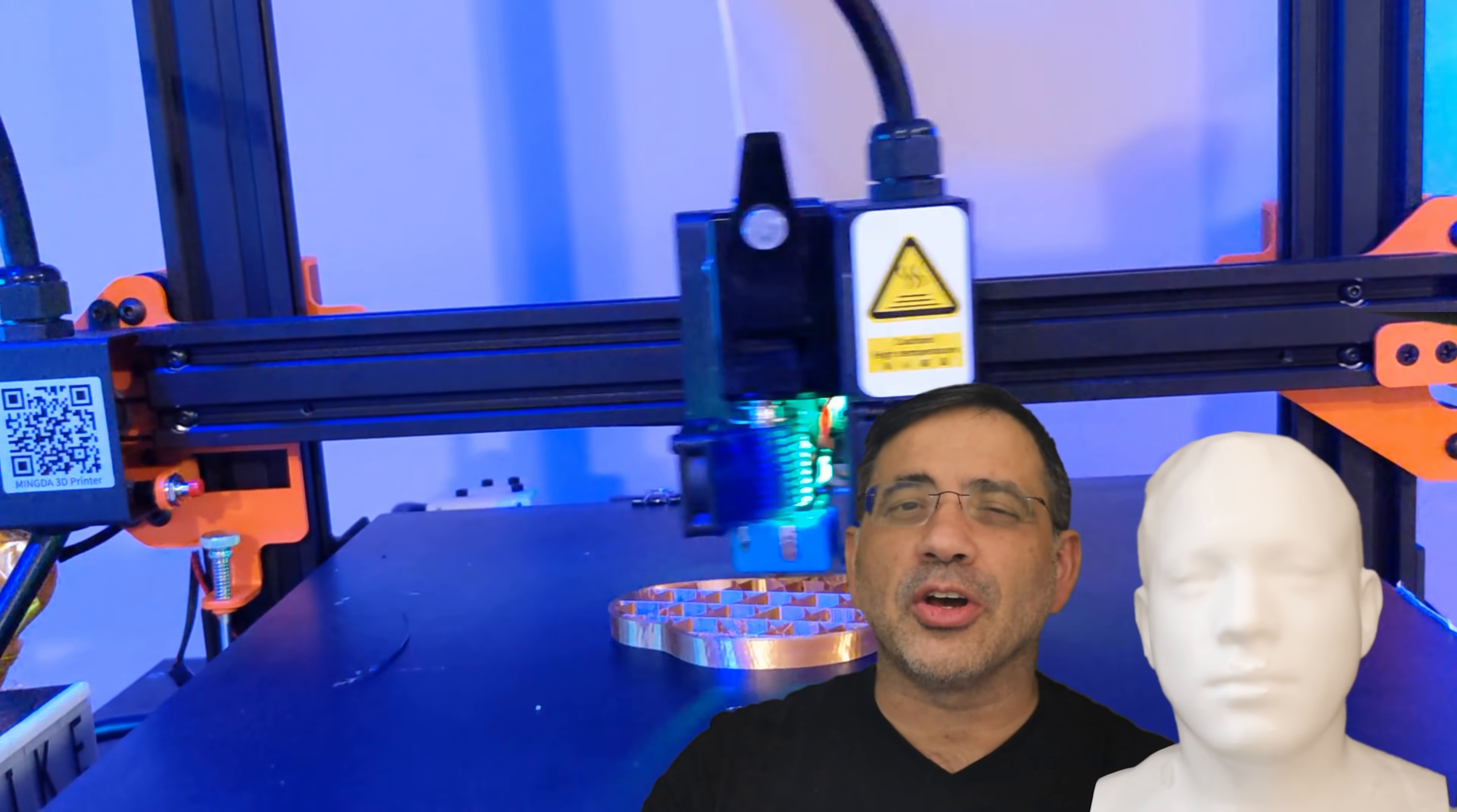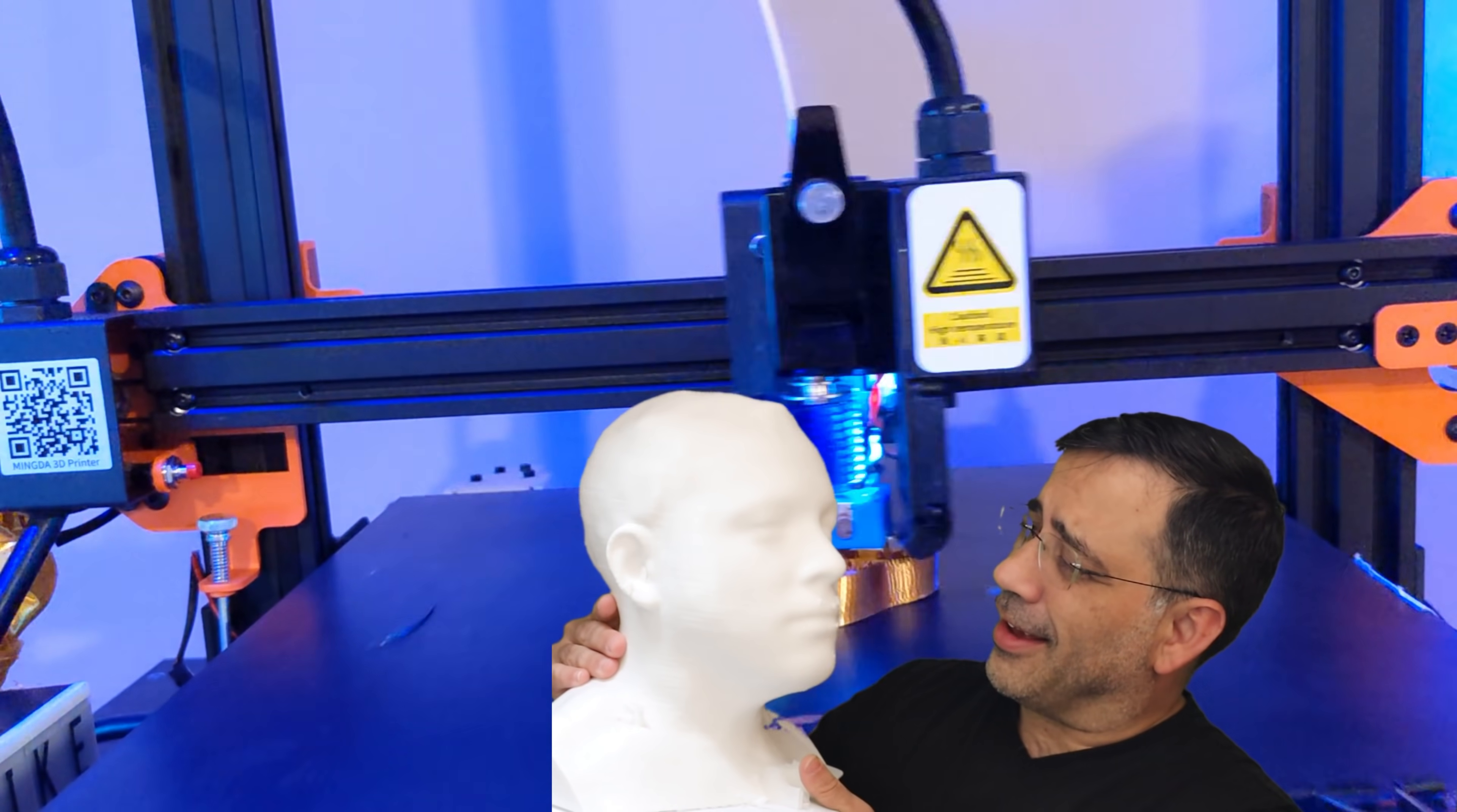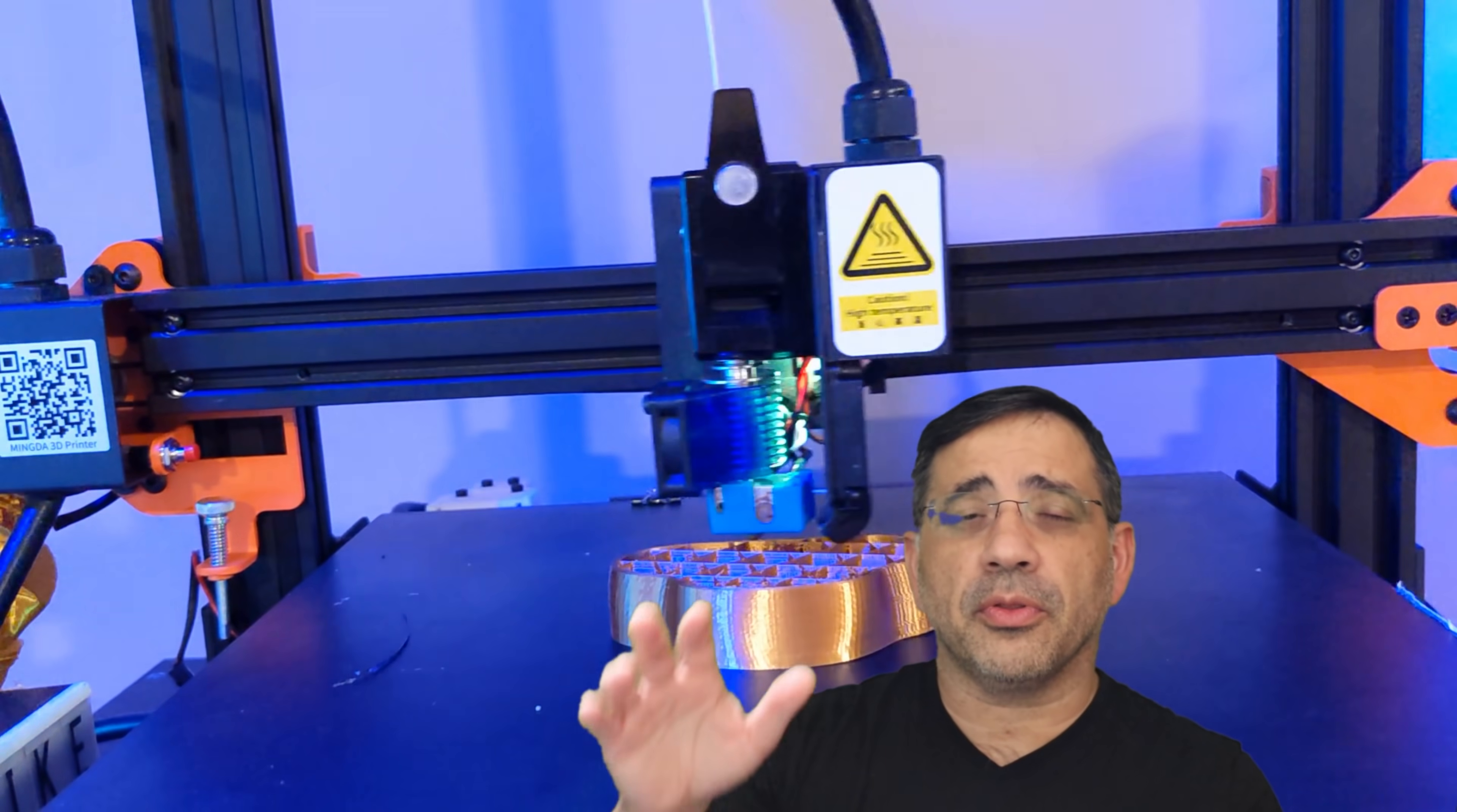Today we're taking a look at the Mingda 3D Pro. The Mingda 3D Pro gives you the ability to print some very large prints just like I showed you. And this is going to be great not only for printing full piece prints that you're looking to print, but it's also going to give you the ability to print things for sizing purposes.